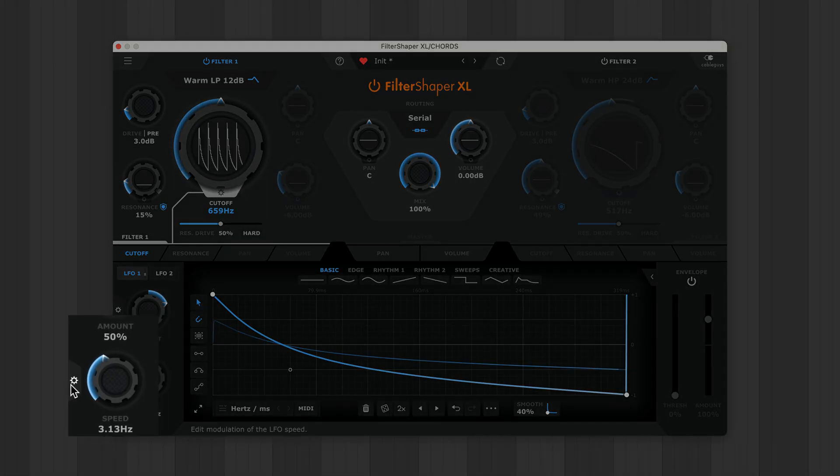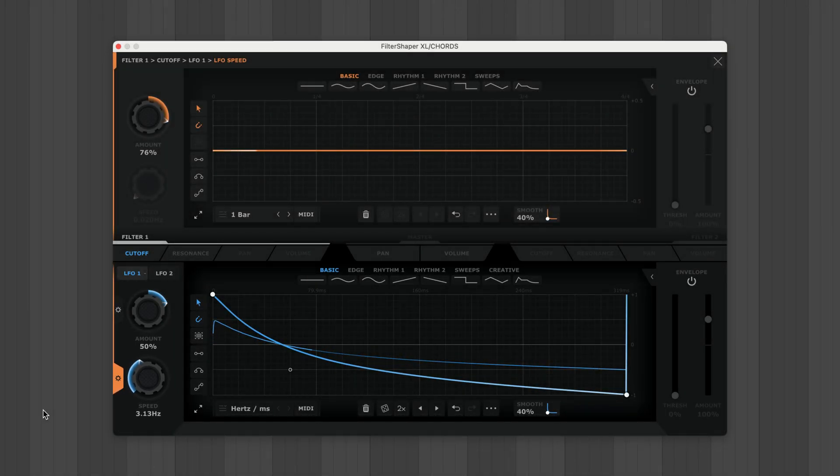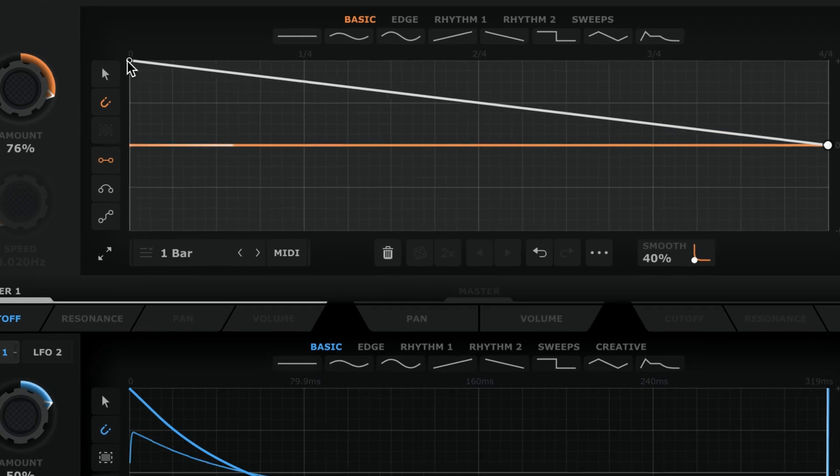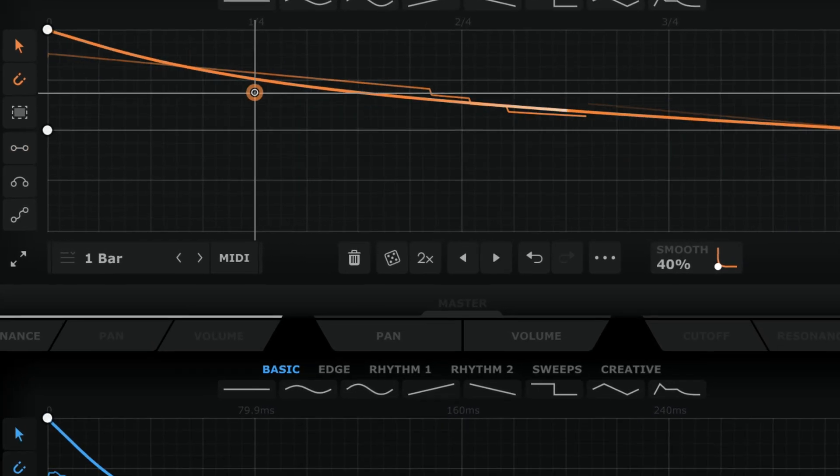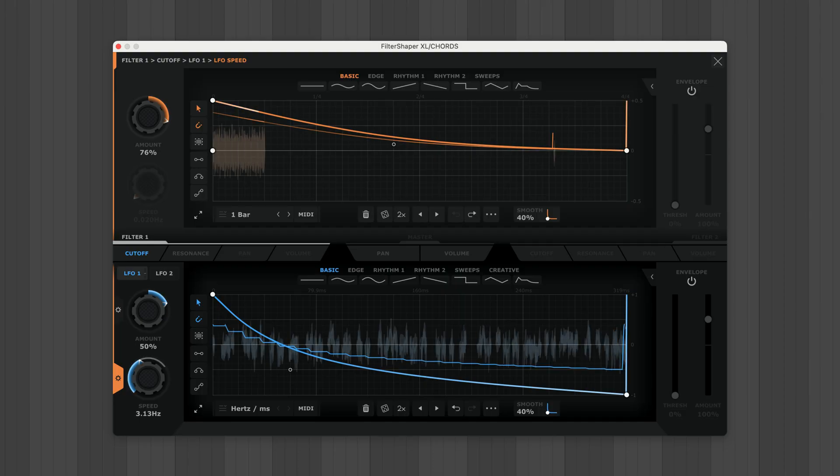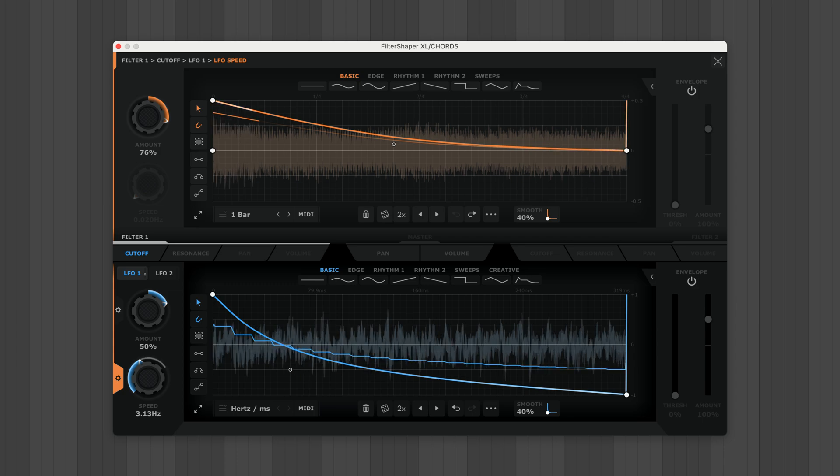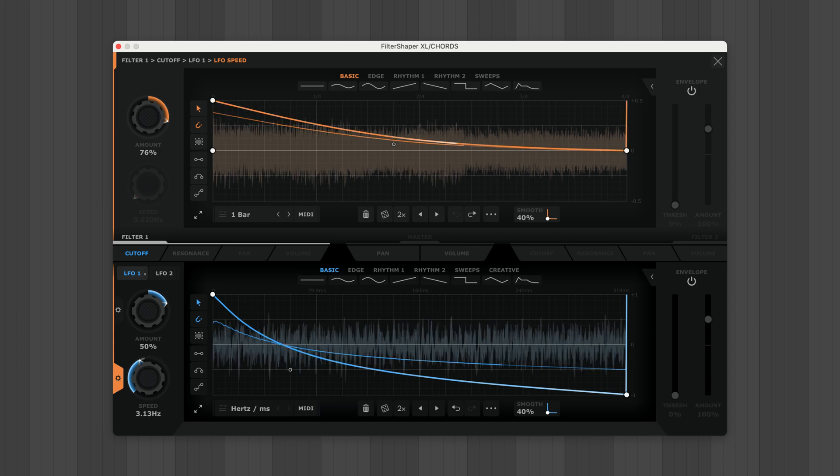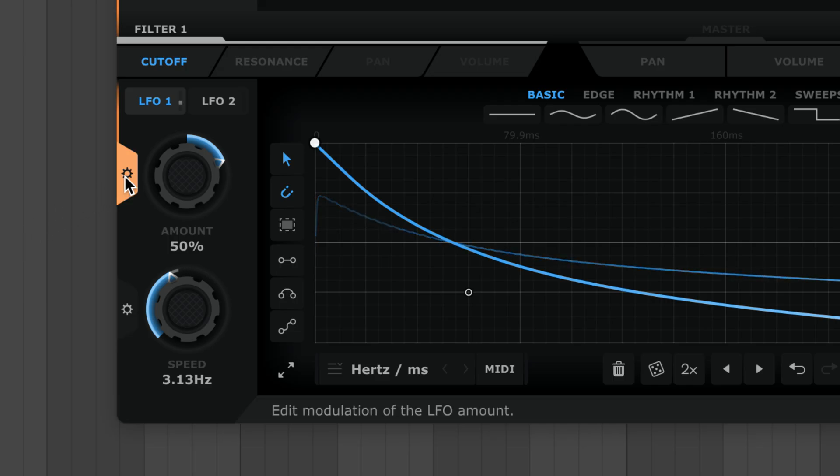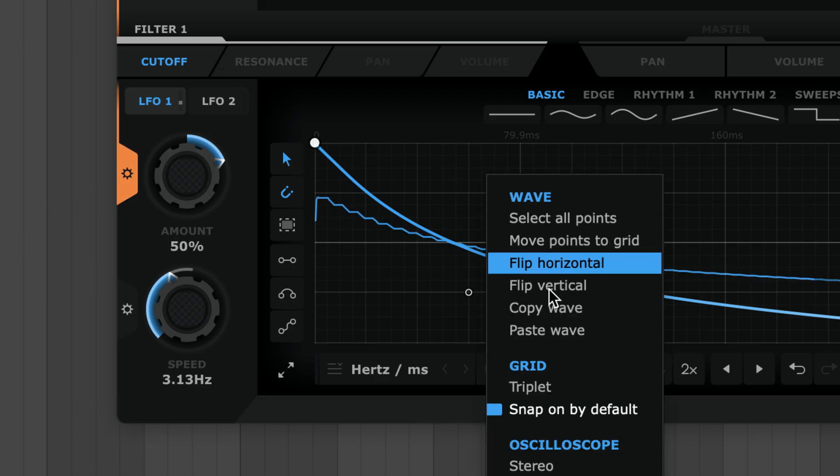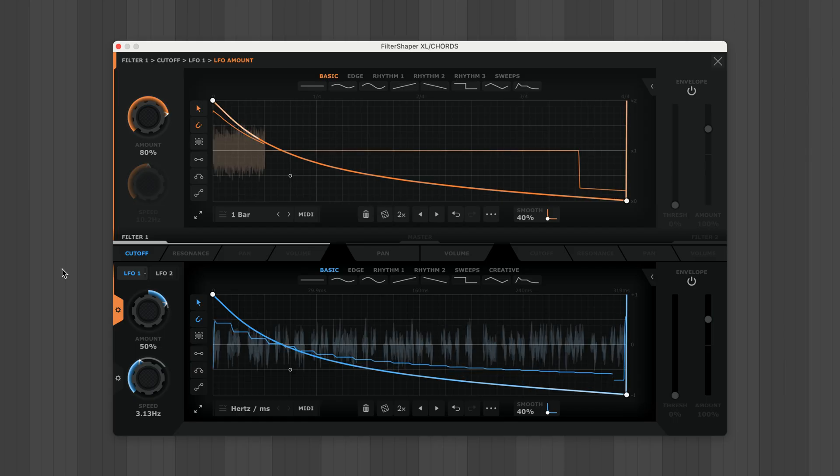I'll click this cog to open the speed control's LFO and draw in some modulation to create this wind down effect. And you can modulate LFO amount in exactly the same way.